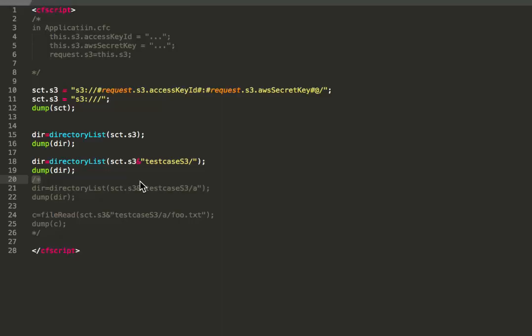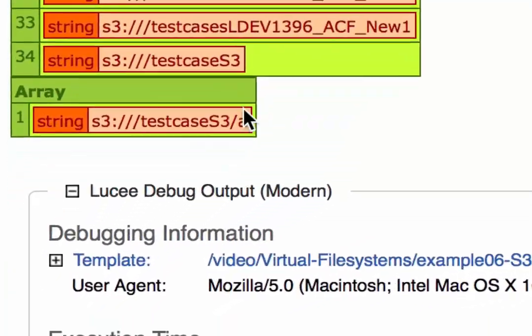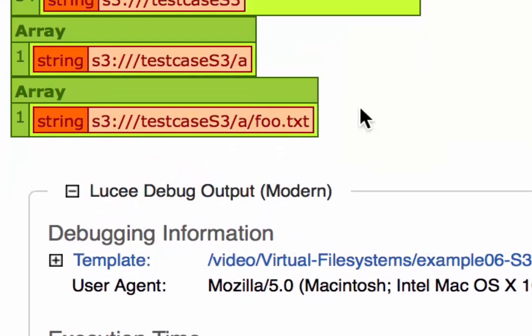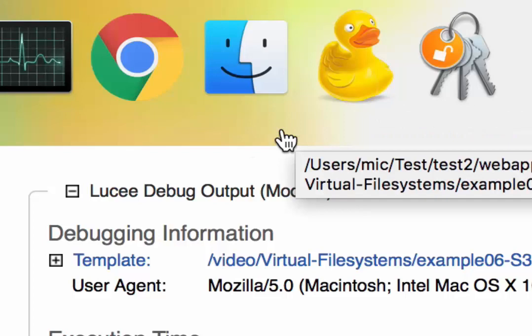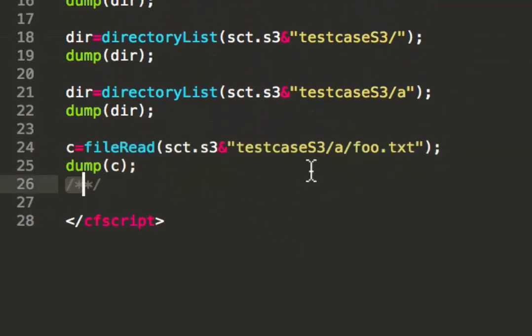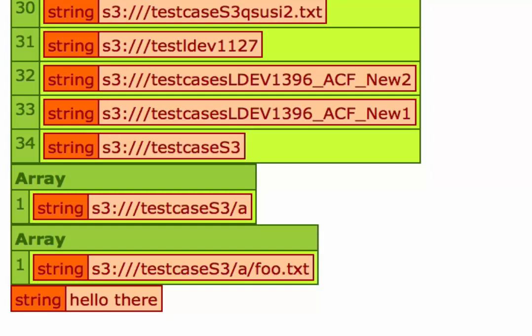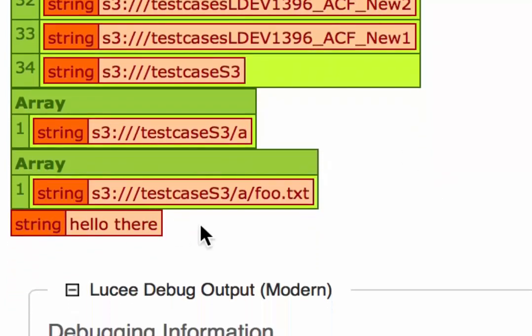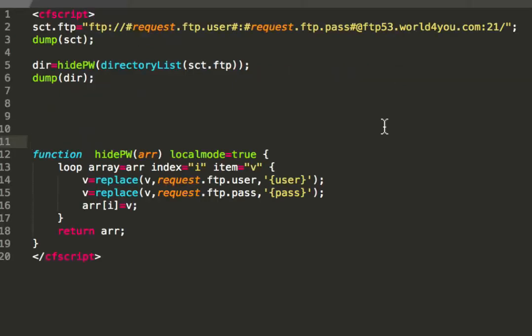TestCases S3. That's the last one here. And we list that. That's a bucket, by the way. So we list that one. You see, it has one folder. So now you see in that folder, I have a file foo.txt. And now I make a file read on that file. When I do that, you see it's just hello there in that file. So I can use S3 the same way I use the local file system.